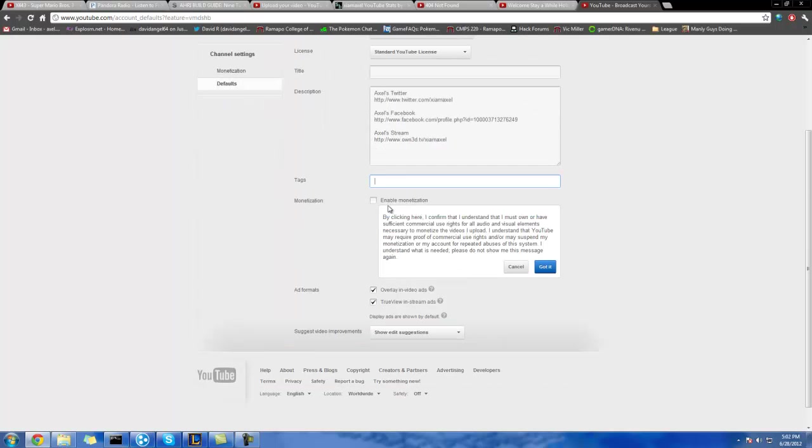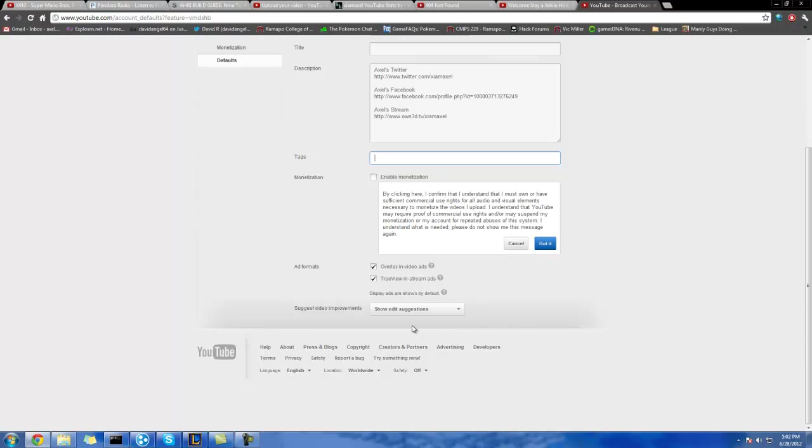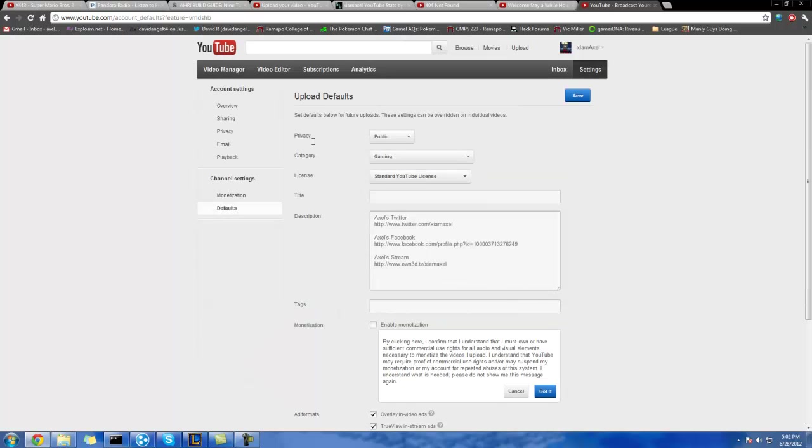Also, you can even enable monetization. Pronunciation. How do we suggest, show edit suggestions? Who cares?